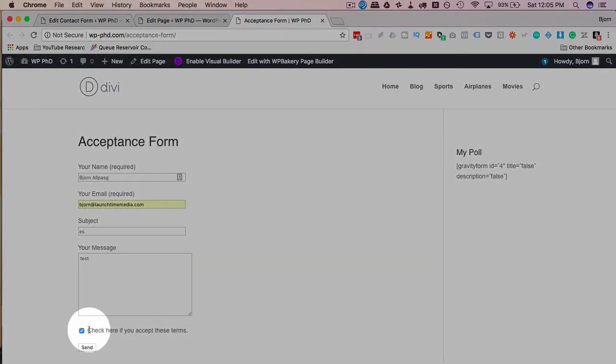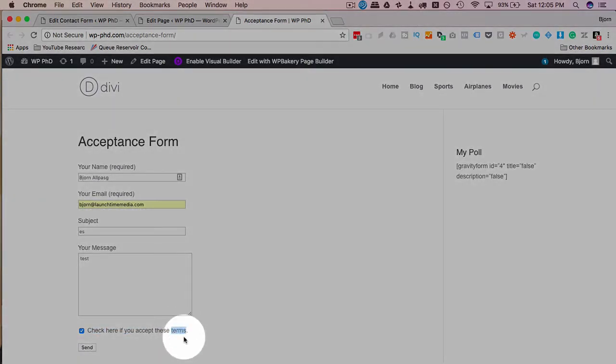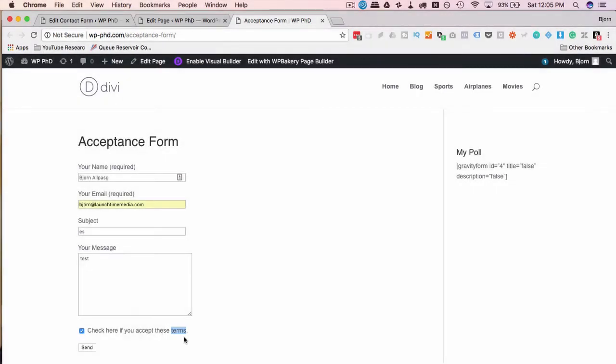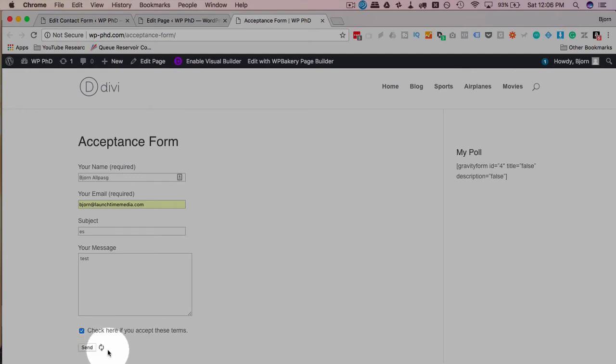So where it says click here if you accept these terms, you want to have your own custom text there. You can make this a link to your terms page, for example. And by checking that, they're basically saying they have read and accepted those terms. Then they can click on send, and then the send functionality works as it should.